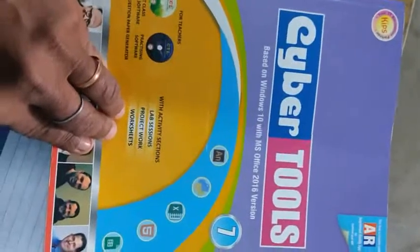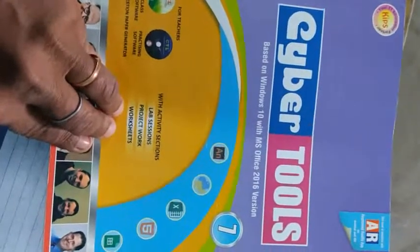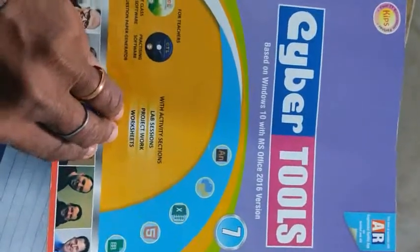Good morning all of you. Ashok Kumar Mishra. Today I am going to continue with Standard 7, Chapter 7, Introduction to HTML. Today I am going to continue with the question and answer of this chapter.